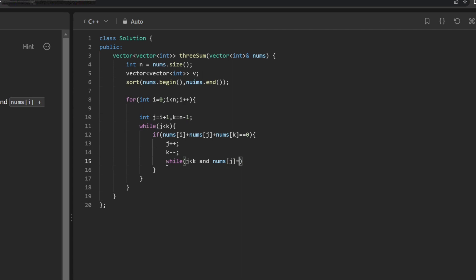When the sum equals zero, we push back the triplet to our answer vector v: v.push_back({nums[i], nums[j], nums[k]}). After completing the while loop and the for loop, we return v. Now we are done with the code — let's try to run it.